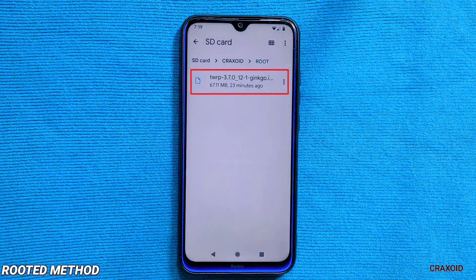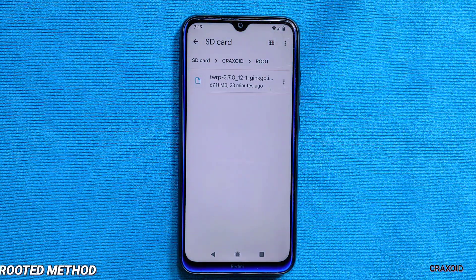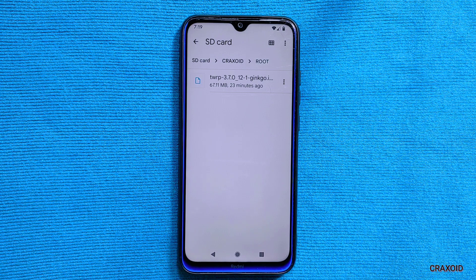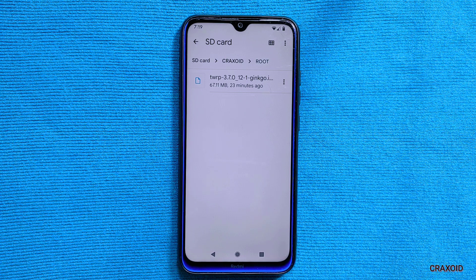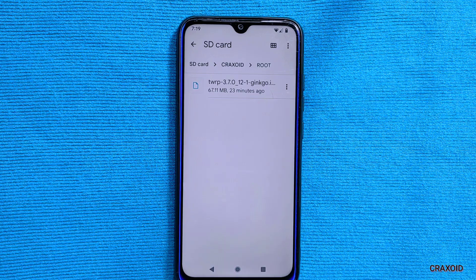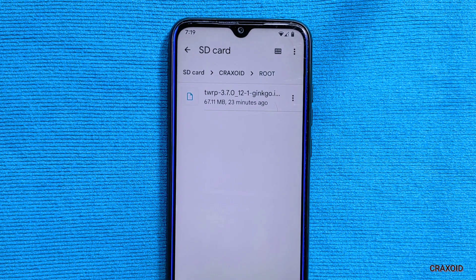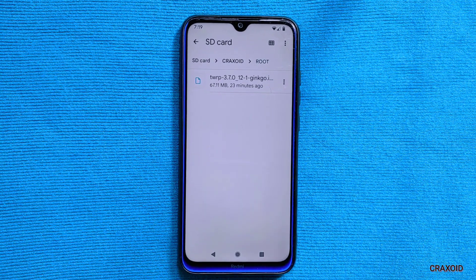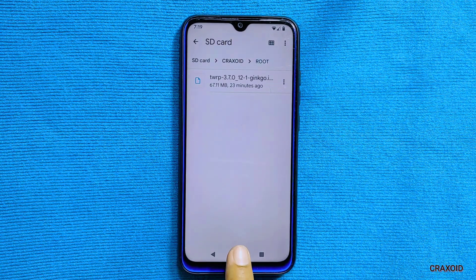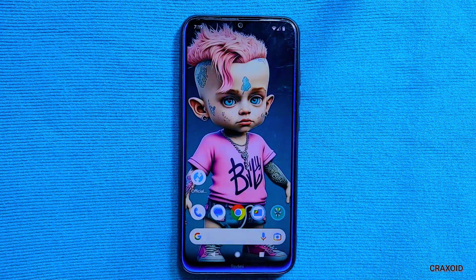Now you need to download the TWRP recovery image file for your phone. Be sure to download the TWRP recovery that is compatible with your own device, since each phone has its unique TWRP recovery that can be found on the official TWRP website. I have already downloaded the TWRP for my phone.